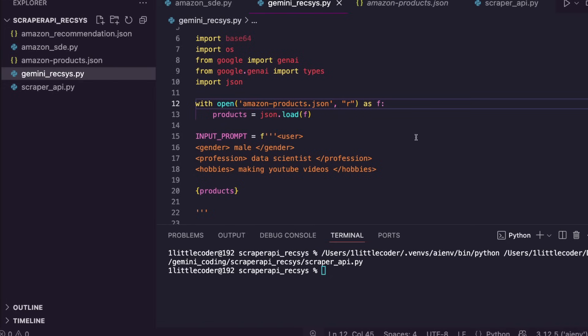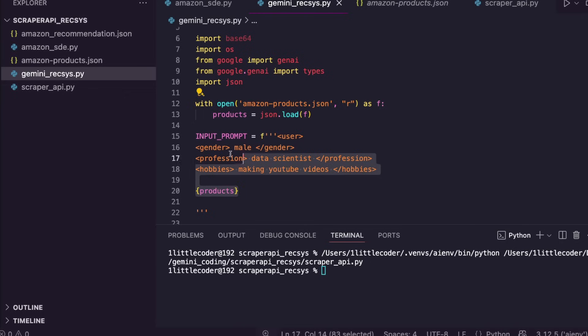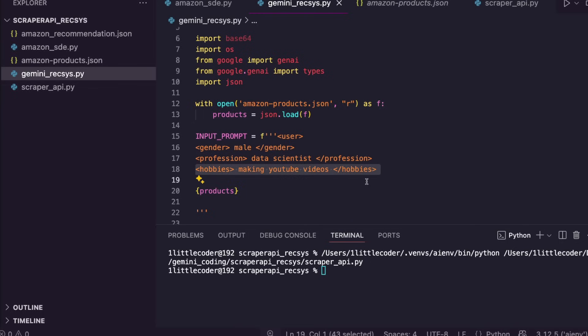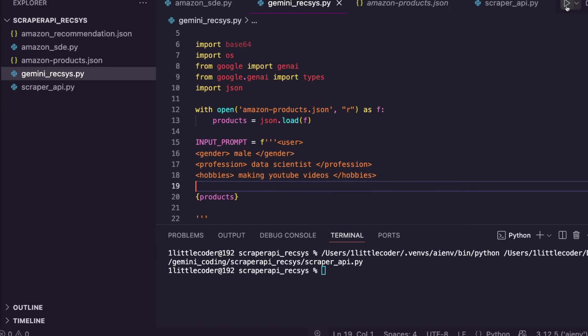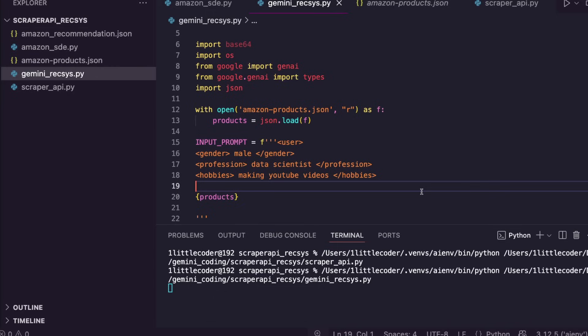Now go back to the second code, which is the Gemini Rexus, which is going to import the JSON which has got the products, and then have the user profile—in my case, male, data scientist, making YouTube videos. Then use this particular profile and match the products and then give us the products. I'm going to run this code as well.